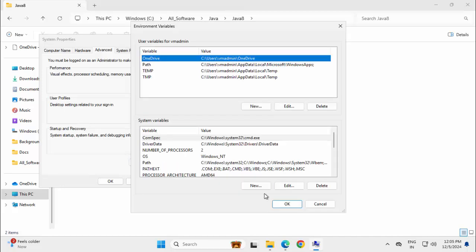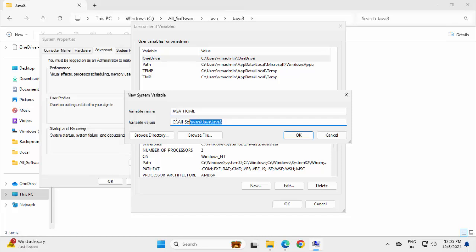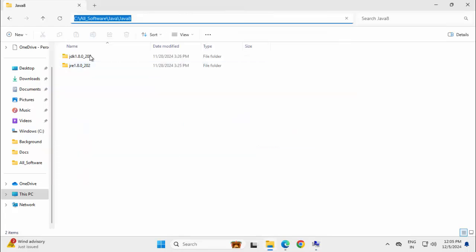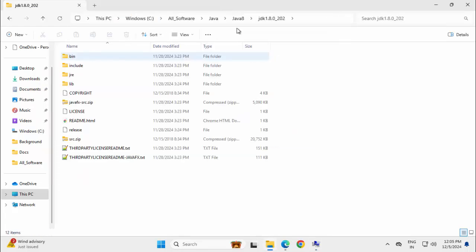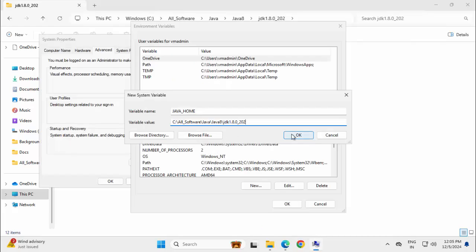Click on environment variables. Under system variables, click new, variable name java underscore home, all in caps, paste the JDK path. Actually I need to go inside the JDK. Let me go back again. It should be this one actually. Going back.